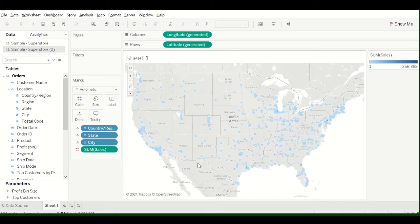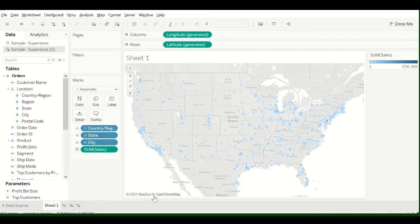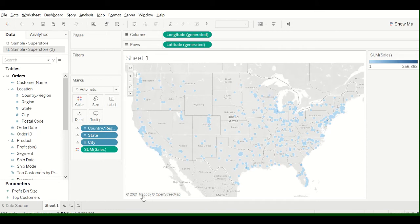Now if you didn't know, Tableau has these kind of background maps that you can use, and this is the default background map. If you go down here, you can see that this is from Mapbox.